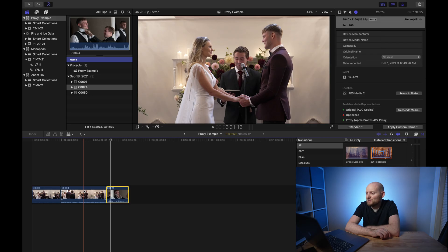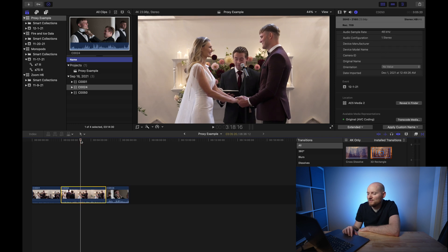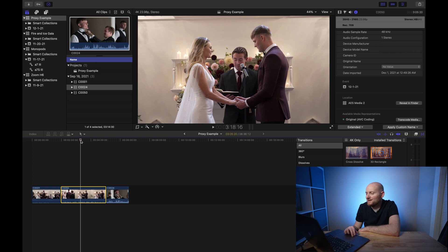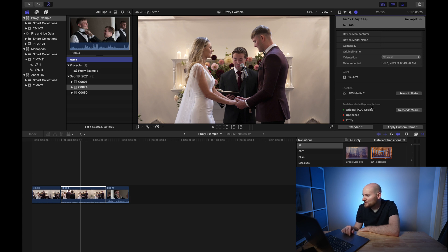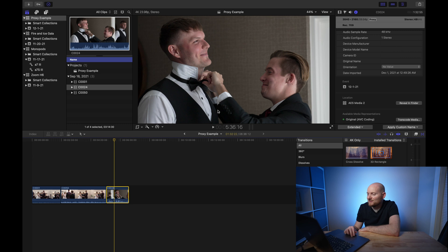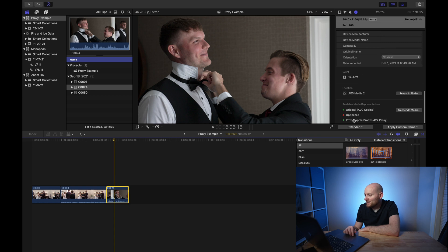There are a couple of additional things to point out. If you're curious which clips have proxies and which don't, click on a clip and go to the Info tab. For a 4K 24fps 4:2:2 10-bit clip we didn't create a proxy for, scroll down to Available Media Representations and you'll see proxy has a red dot next to it, meaning no proxy or optimized files have been made. However, for our 4K 60fps clip that we just made a proxy for, the proxy field shows a green dot and confirms we've created a ProRes 4:2:2 proxy for it.